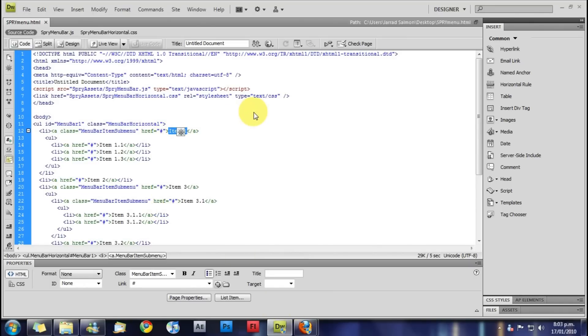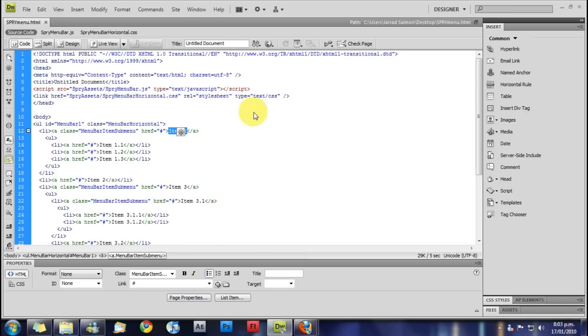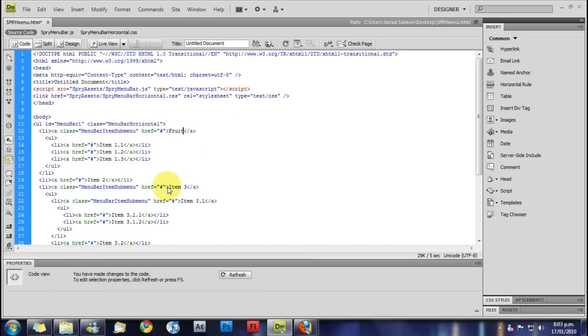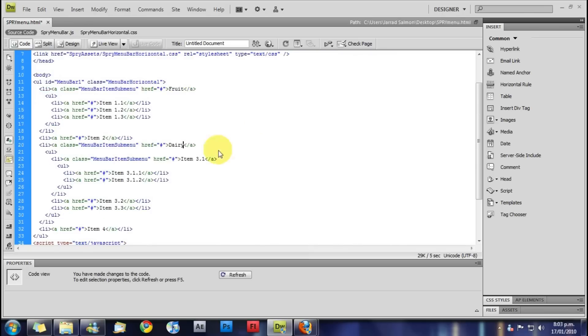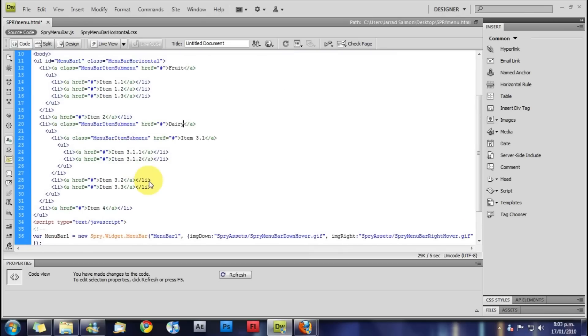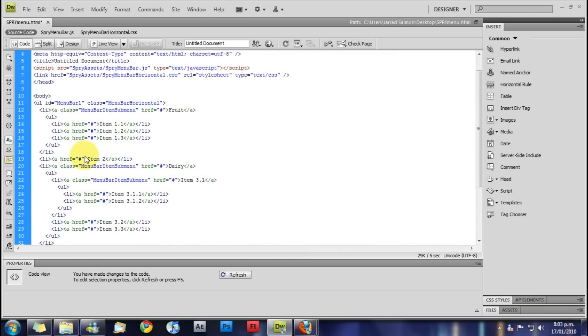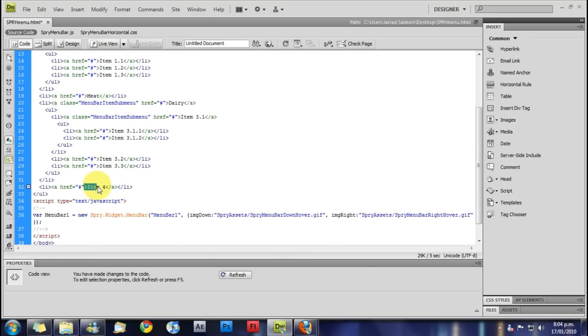I'm just going to do fruit, and then dairy. There goes meat. And this one, veg.